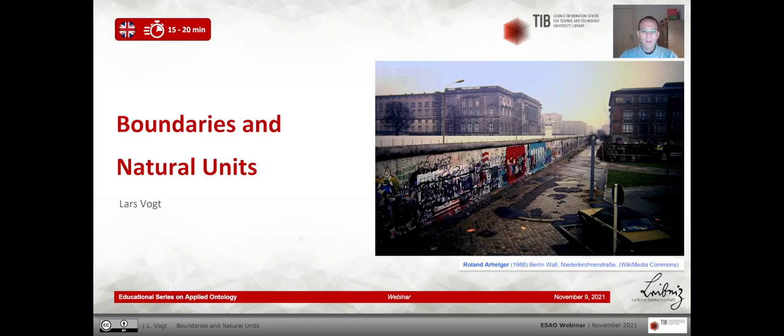Hello and thank you for the invitation. My name is Lars Vogt. I'm a postdoc at Leibniz Information Center for Science and Technology in Hanover, Germany. Today we'll talk about boundaries and natural units.